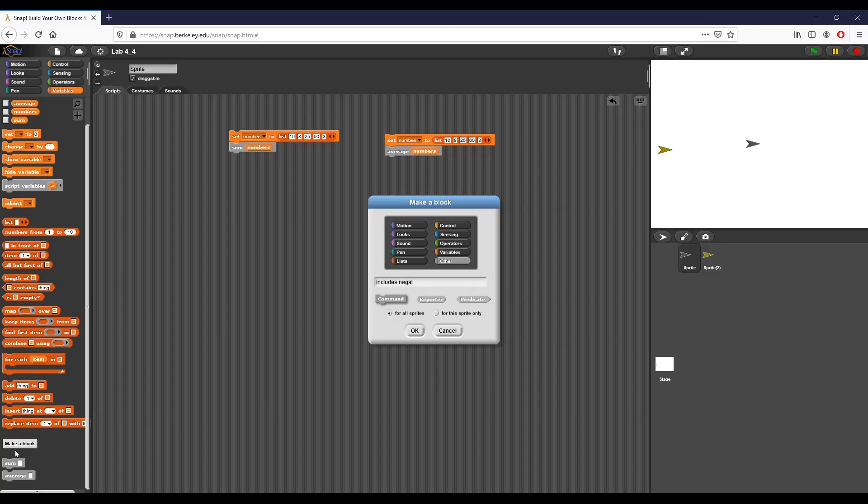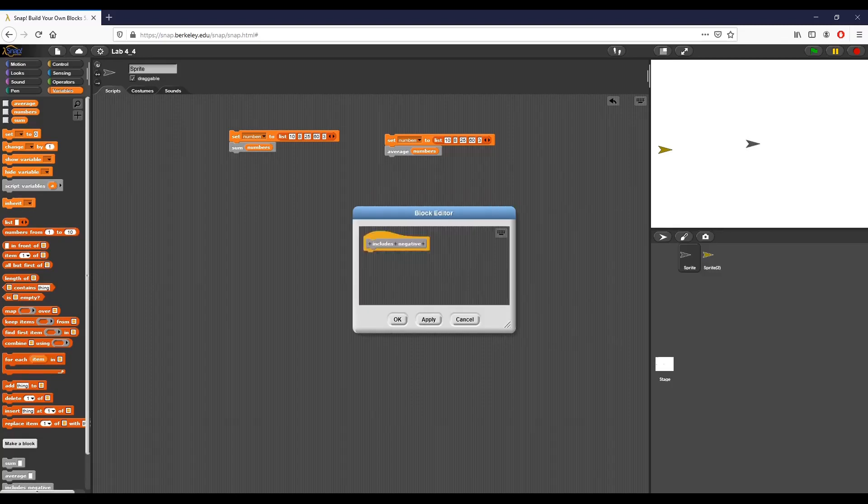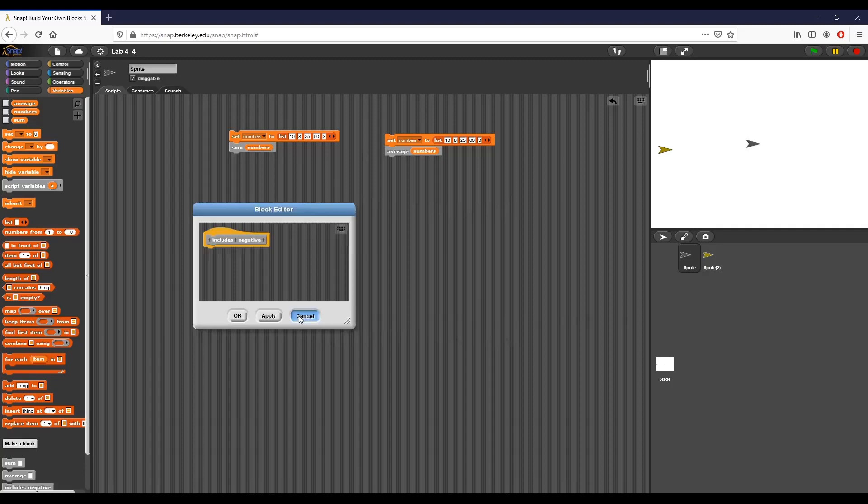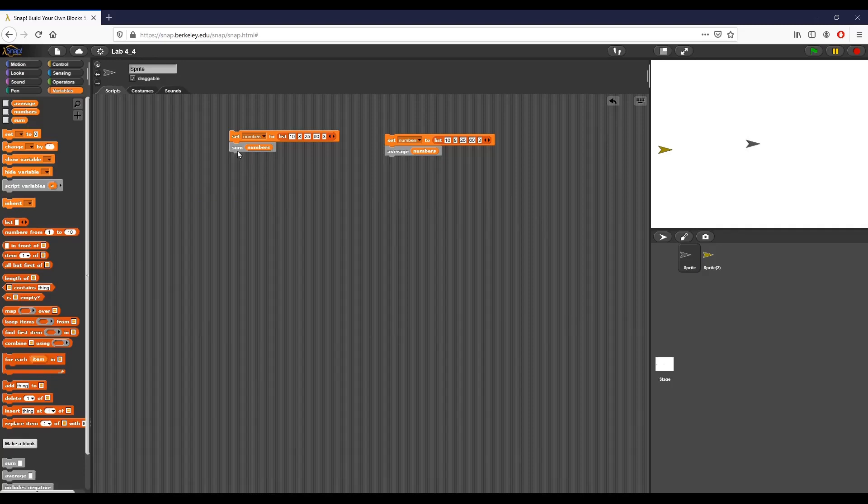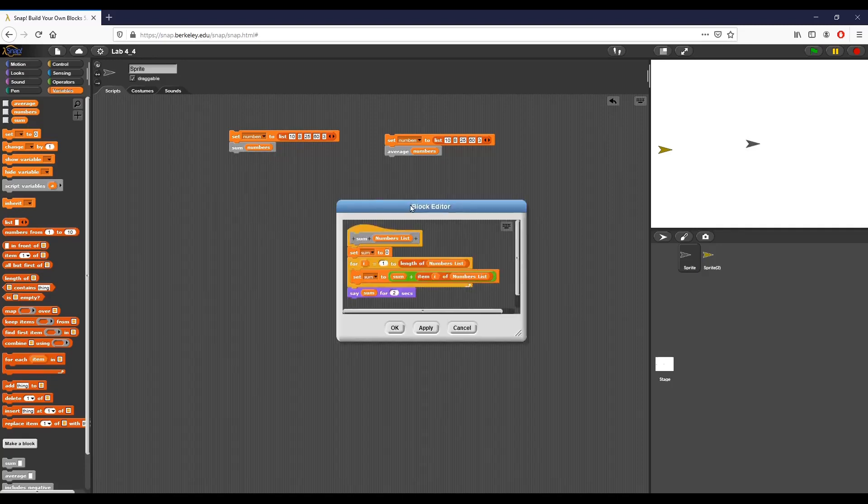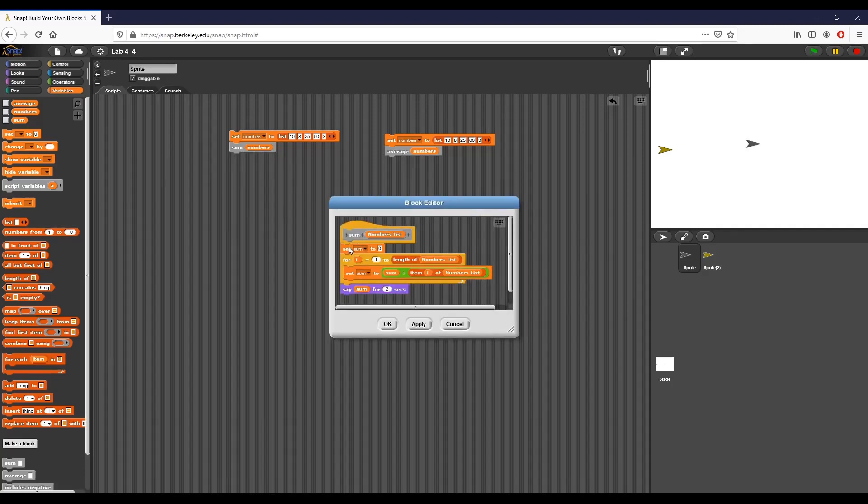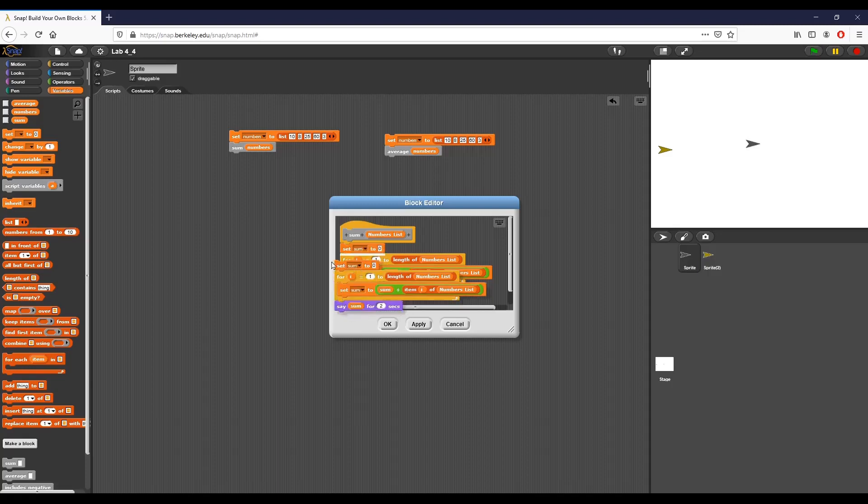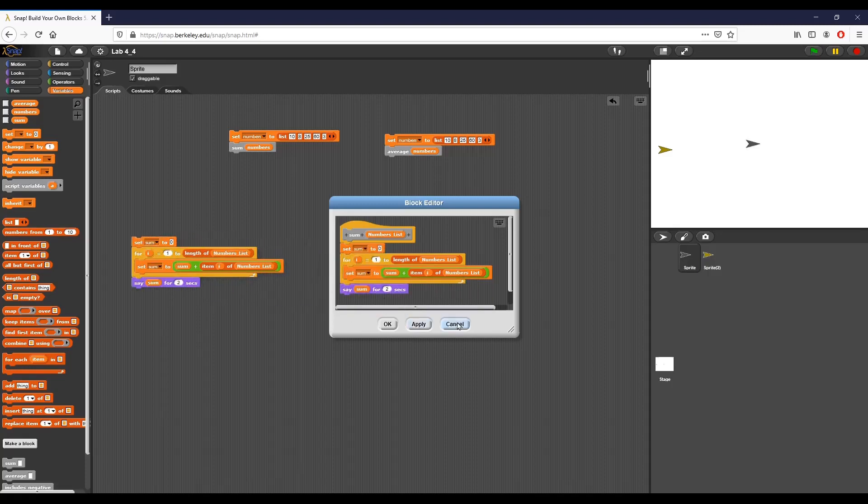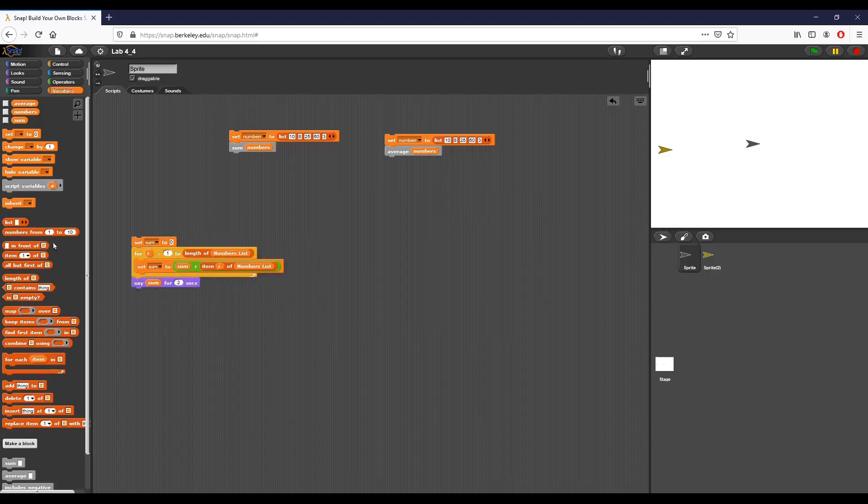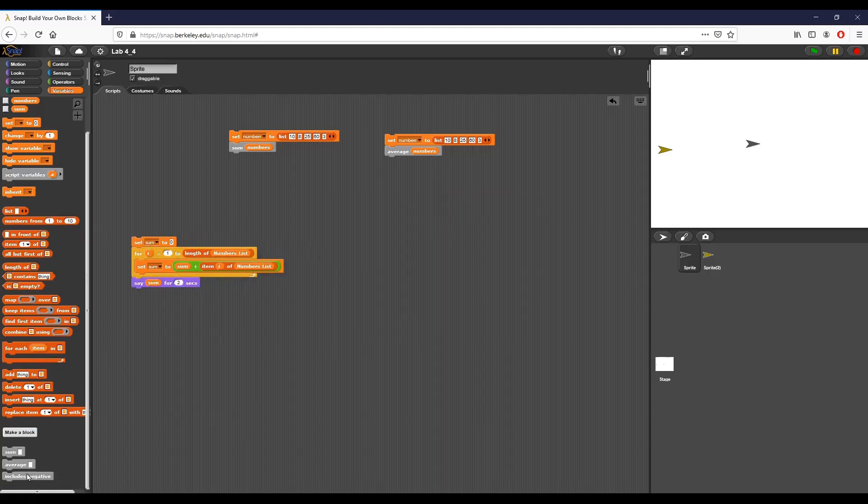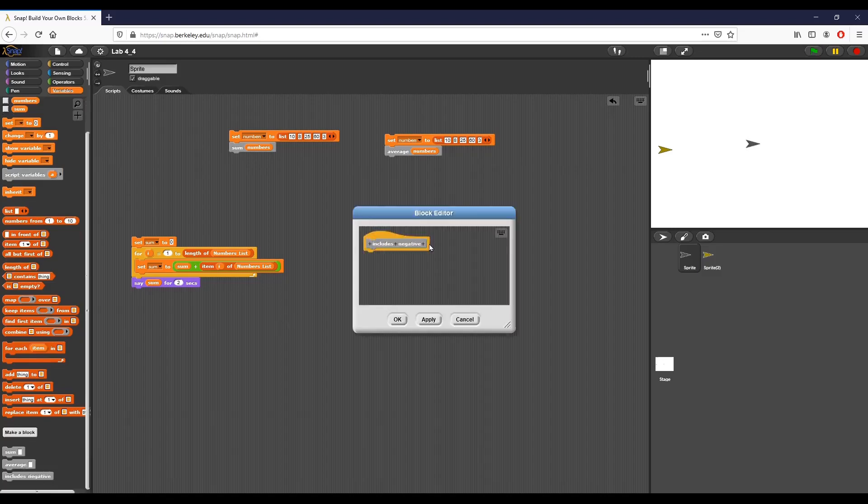So includes negative, as you can tell from the description of the lab, basically we want to take a list and we want to see if any of the numbers inside that list are negative. So what I'm going to do is, like we've done on the average block, I want to take sort of just the same definition and I'm going to reuse it slightly for this new custom block.